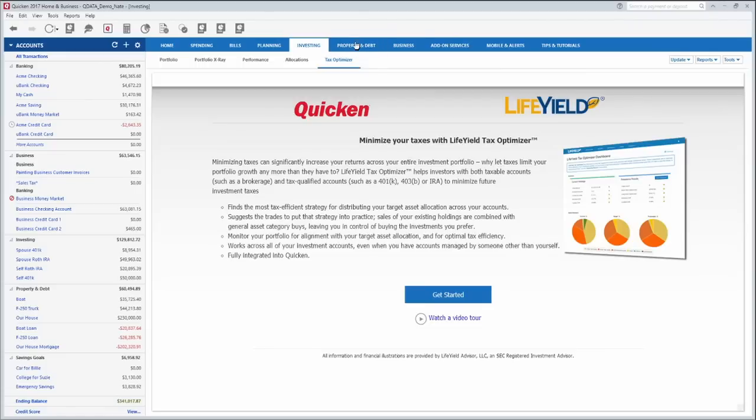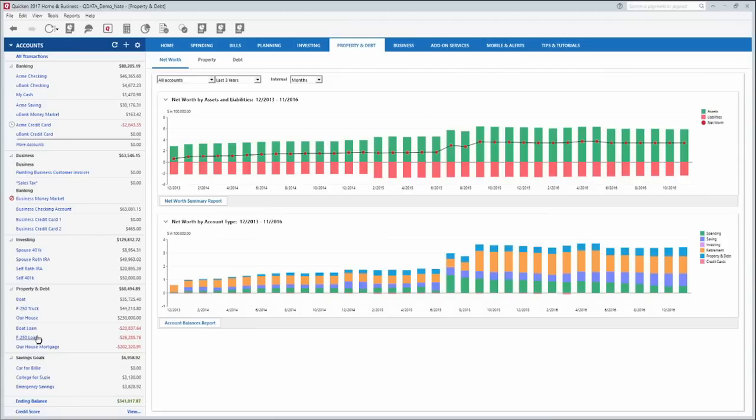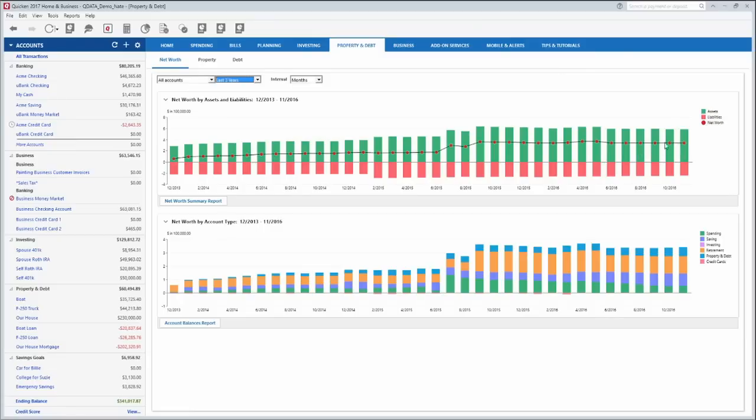And then there's the property and debt tab here and this tab only shows up if you have entered property and debt over here. So I've entered a boat, a truck, and a house along with the loans for those, the boat loan, the truck loan, and the house mortgage. So this shows you your net worth over the last whatever interval you choose. This is kind of nice because it shows you what your net worth is made up of. So you can see how much of it is in retirement accounts, how much is in your assets, your property, how much is in cash, how much is in your savings accounts and so on. And then this net worth here shows you your current liabilities, all of your loans is down here at the bottom in red. Your current assets are up here in green and then this dotted line is your current net worth. So you can see how that's been changing over time.